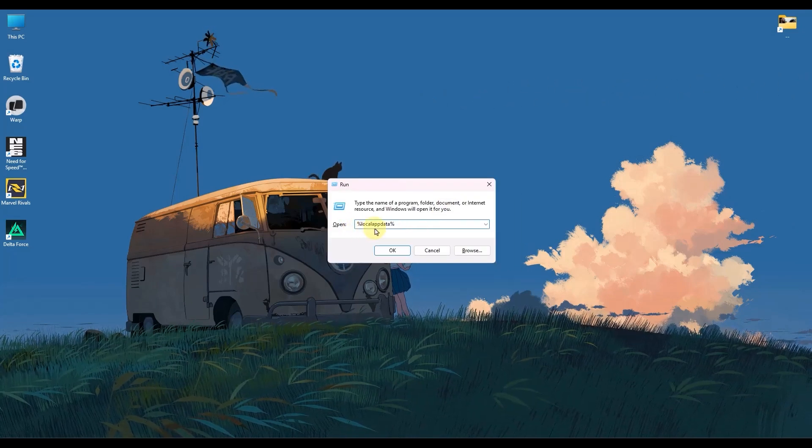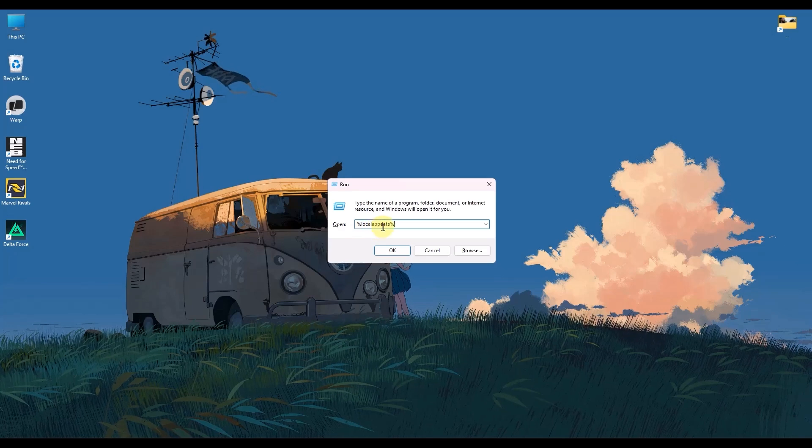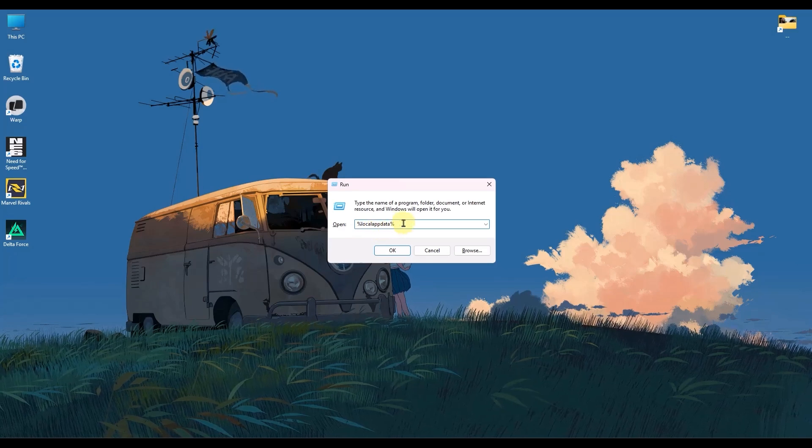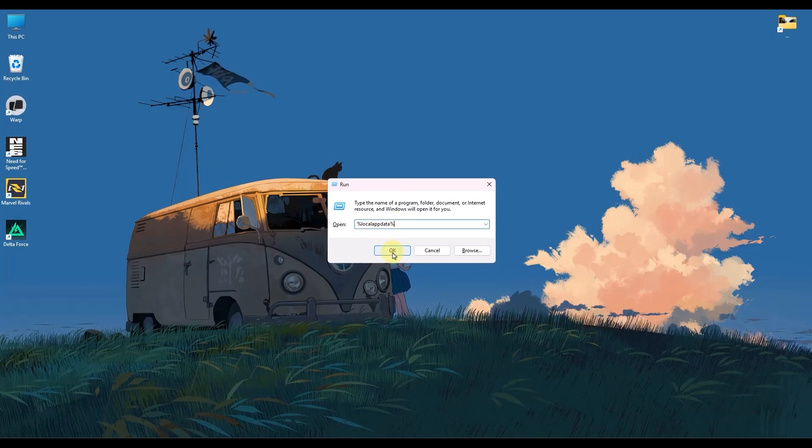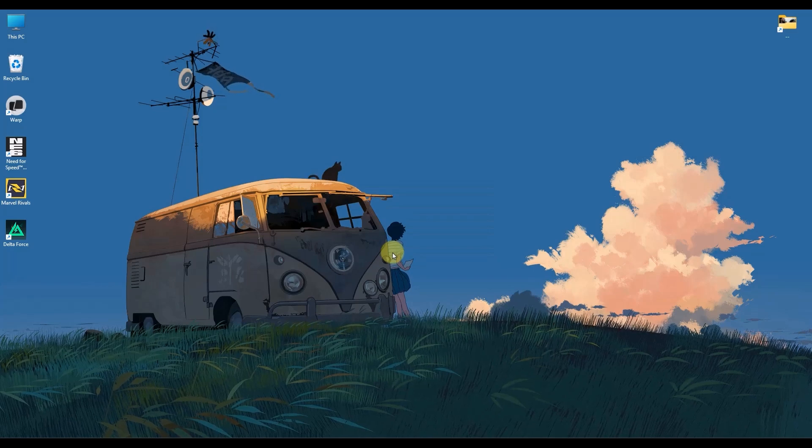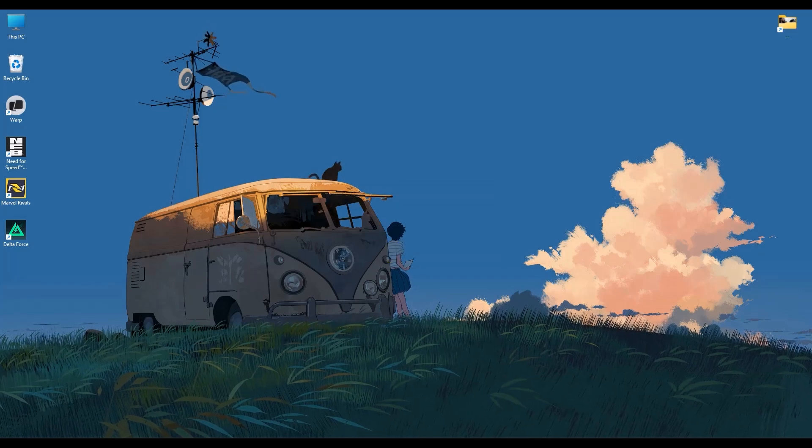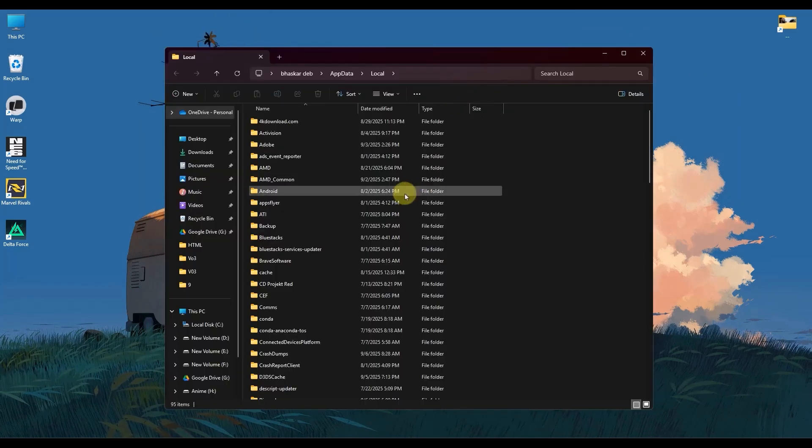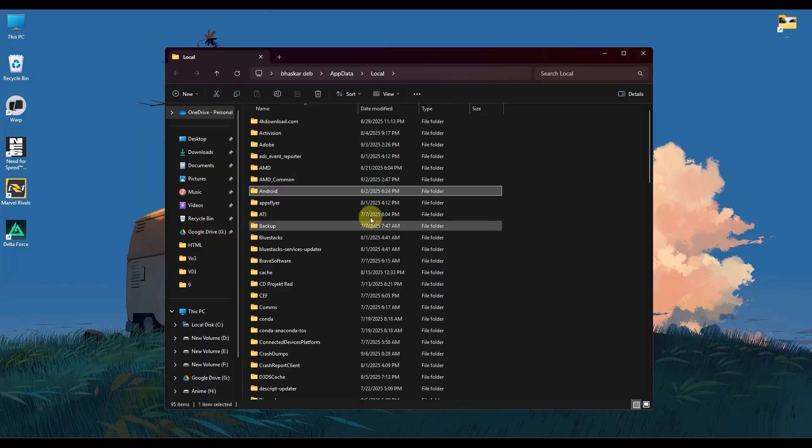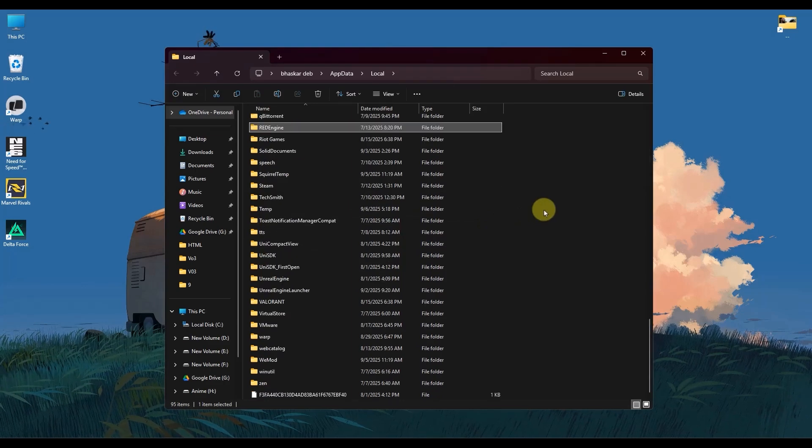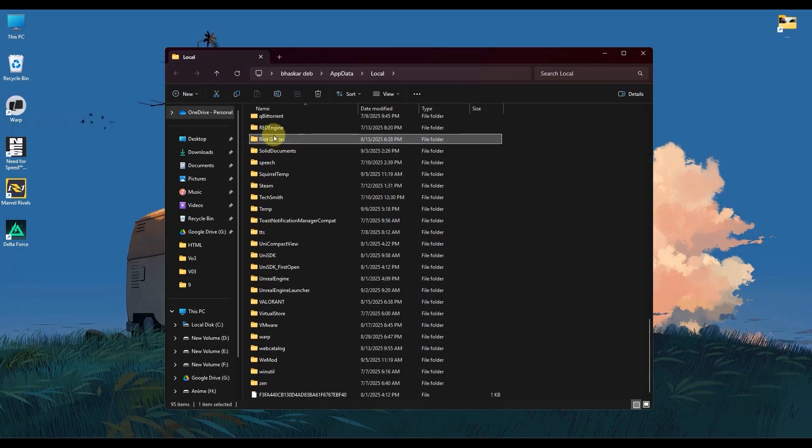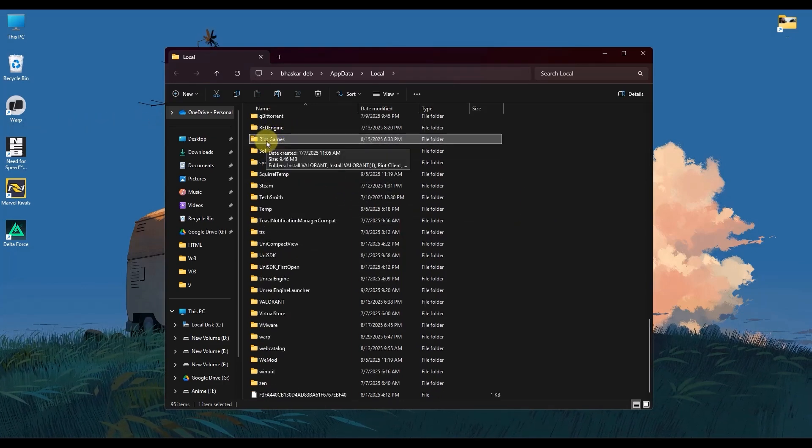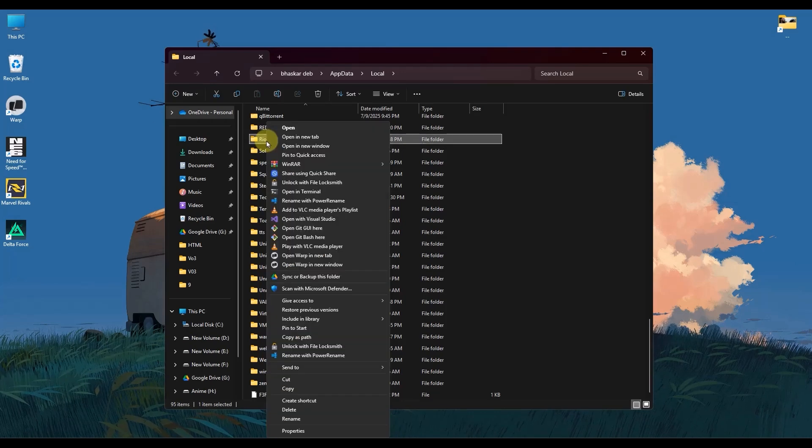Then in the run panel, simply search for percent local app data percent. Then hit OK. A folder should appear in front of you. Now, in this folder, search for Riot Games, which you can see right over here. So now what you do is right click on it and press delete.